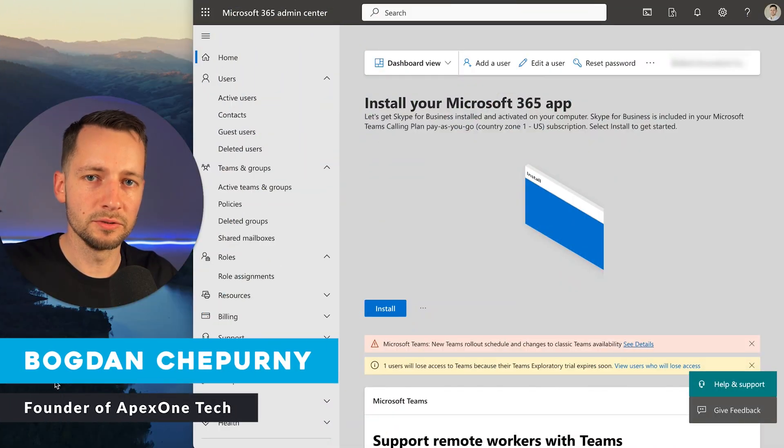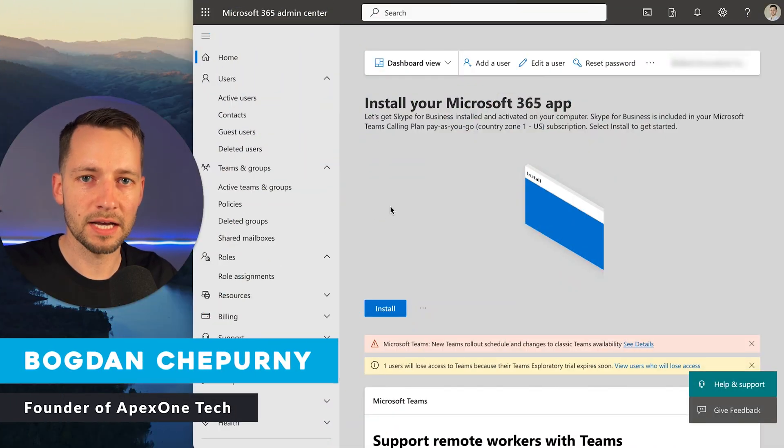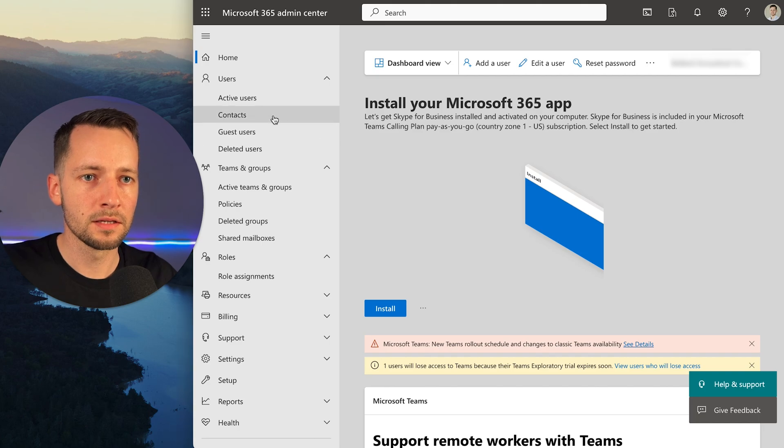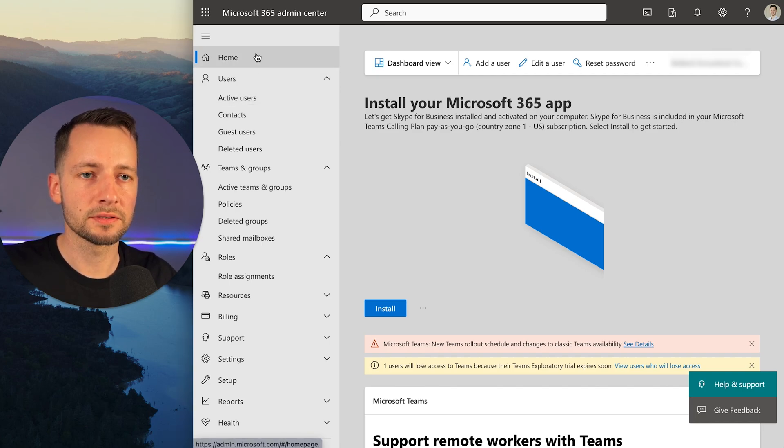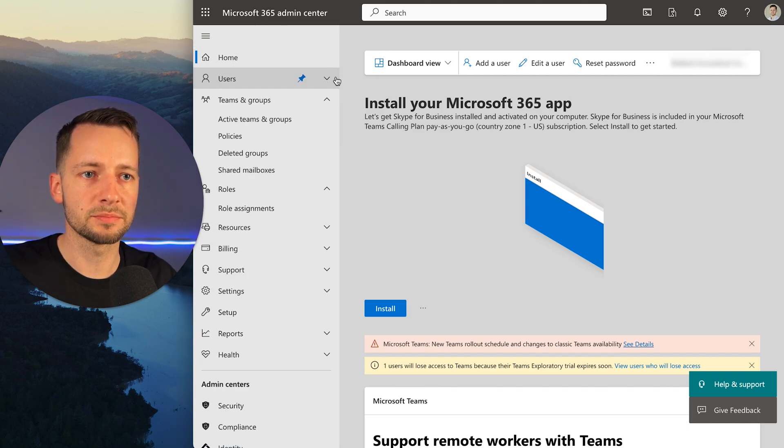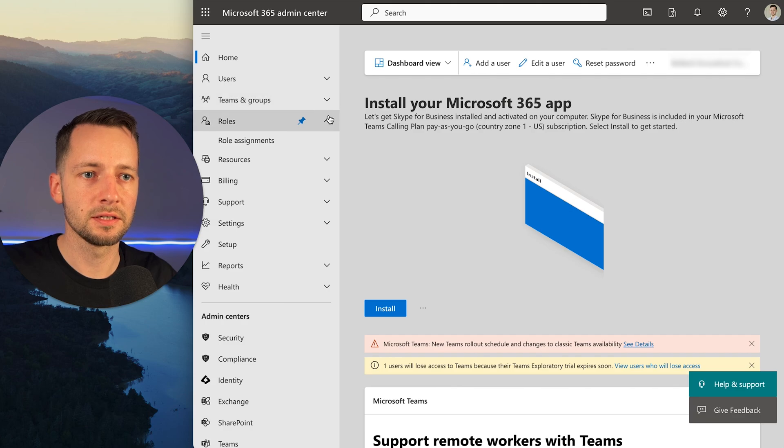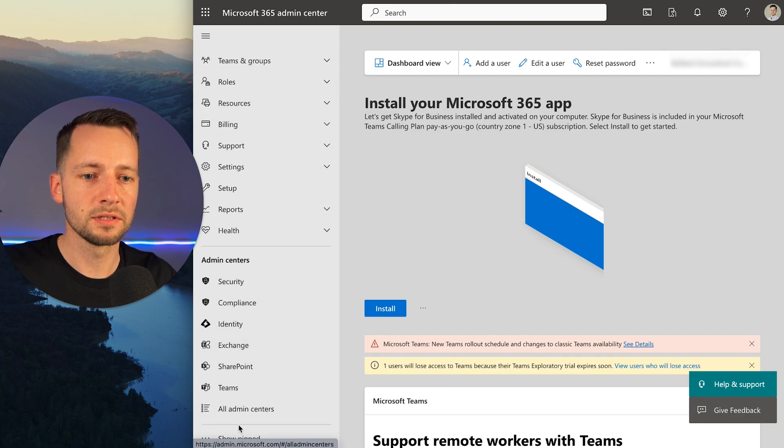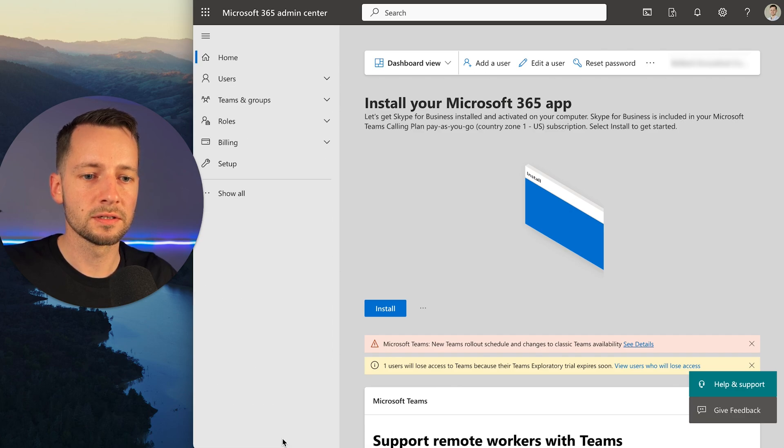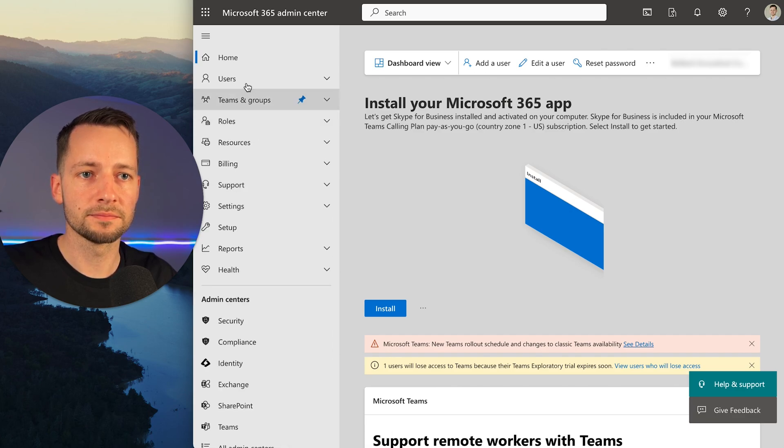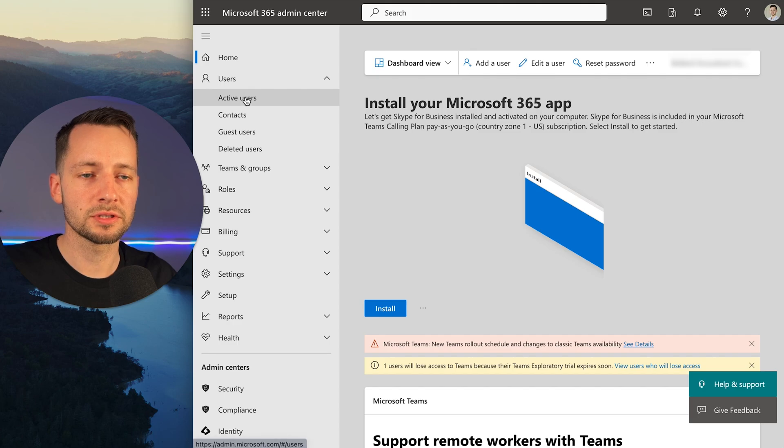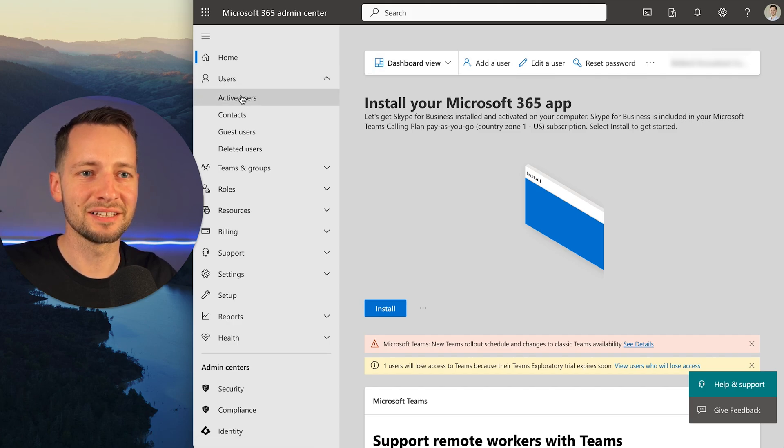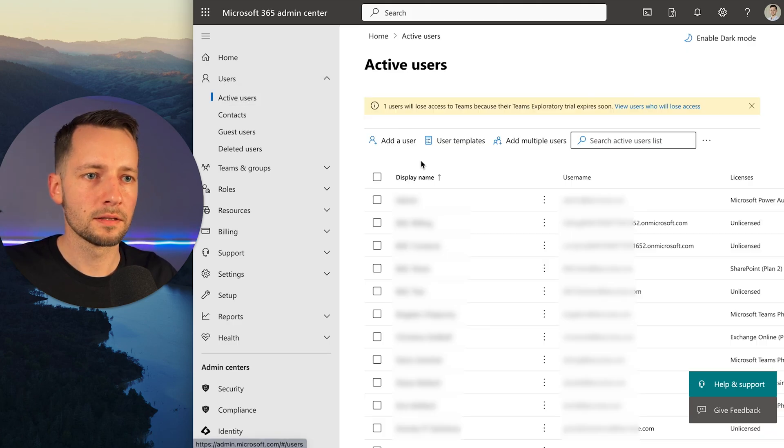First step, navigate to the Microsoft admin center at admin.microsoft.com. You need to be an admin yourself. Go to users - you might need to expand this, and sometimes you have to click show all. Then go to active users. You might have a shortcut here, but that's where we're going. Click on add a user.